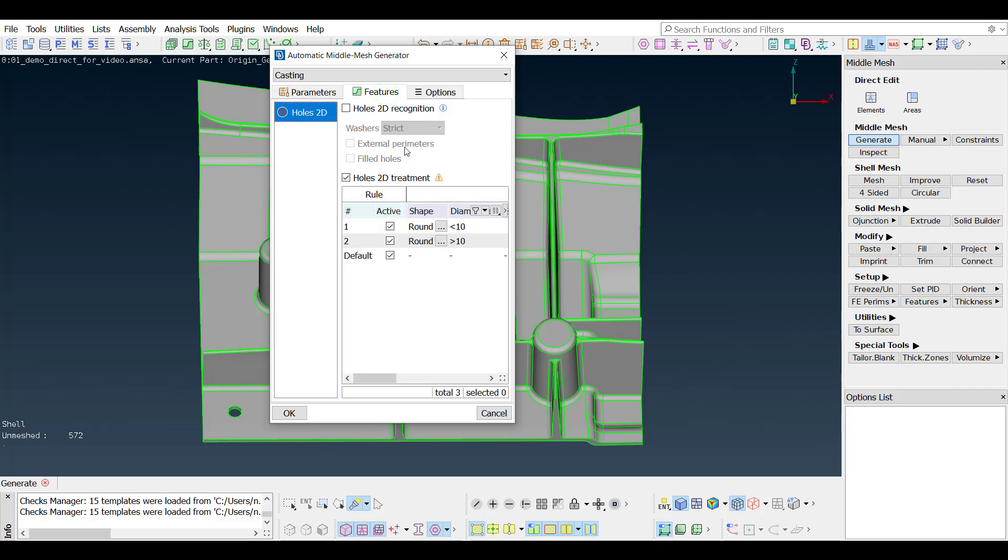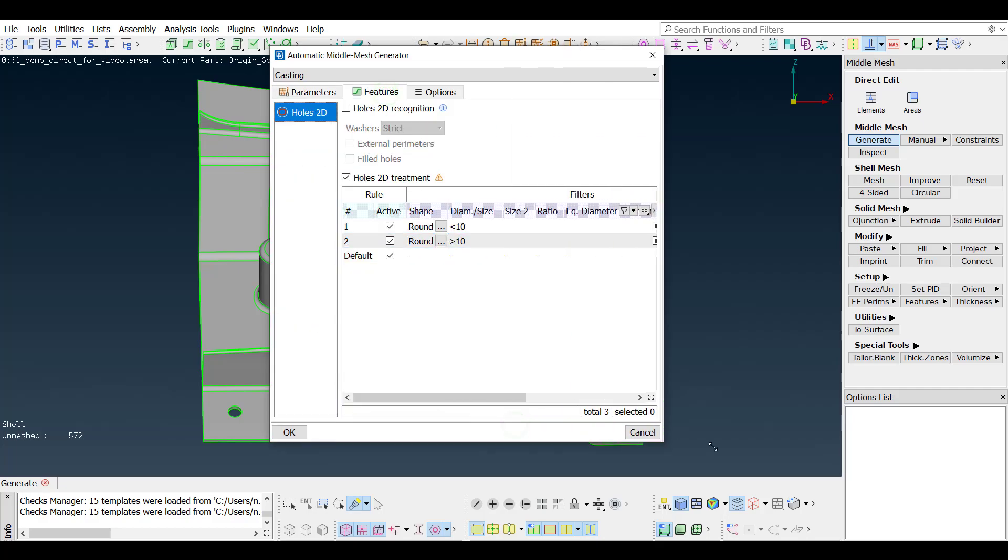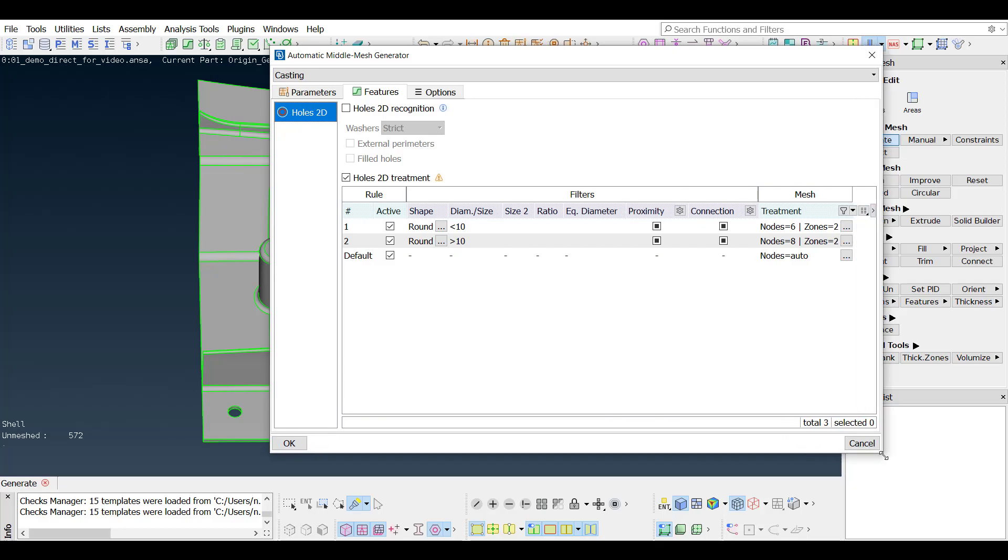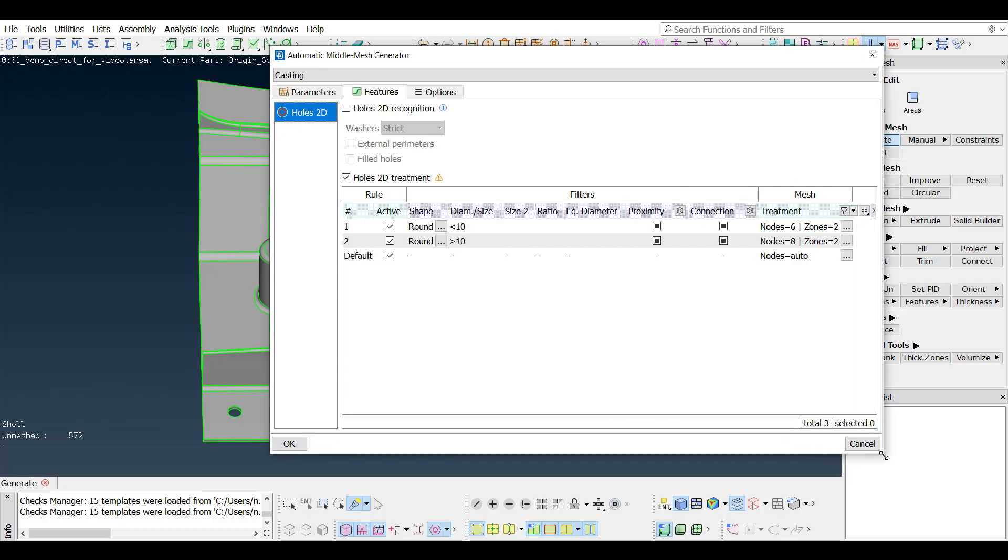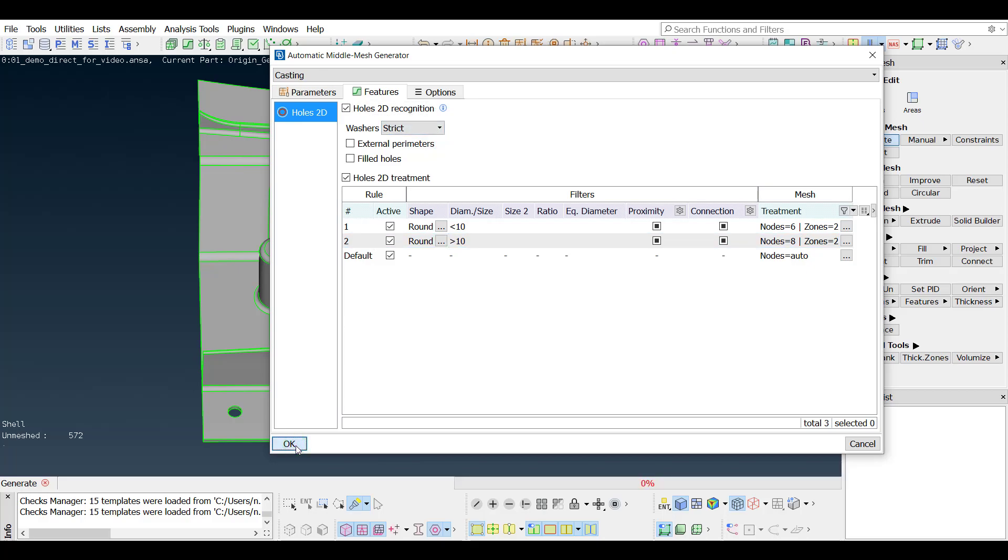Switching to the features tab, 2D holes recognition is available, and specific treatment can be set depending on the hole size. Hitting OK and the algorithm starts running.